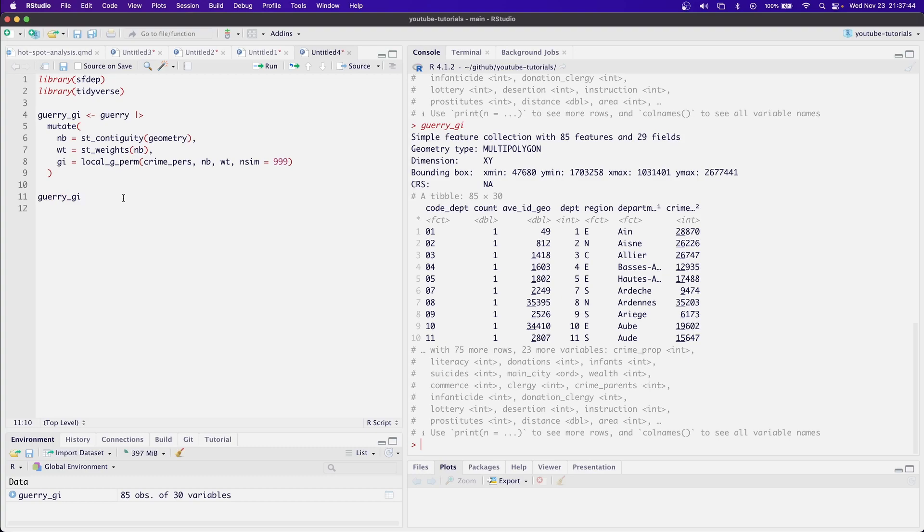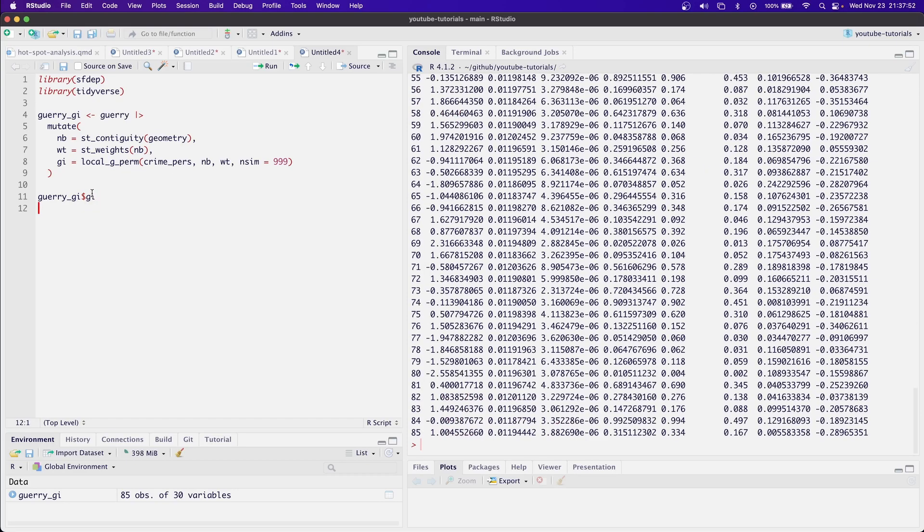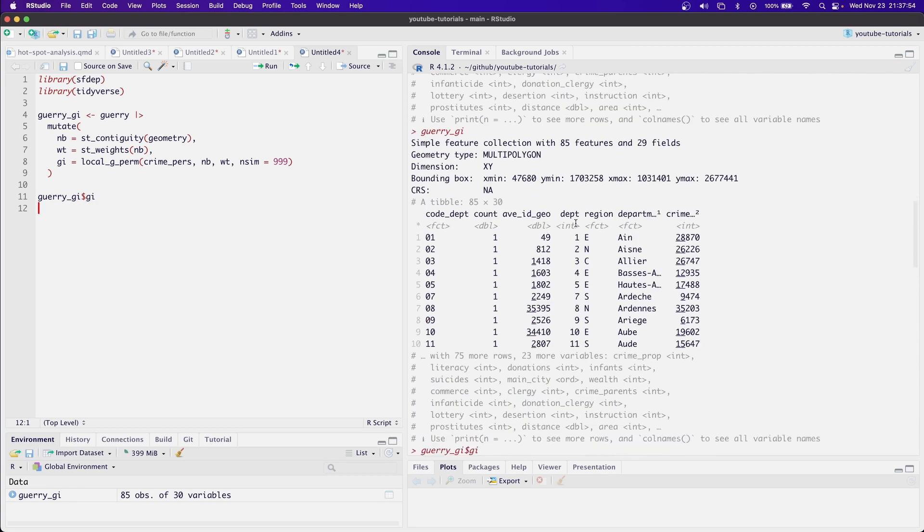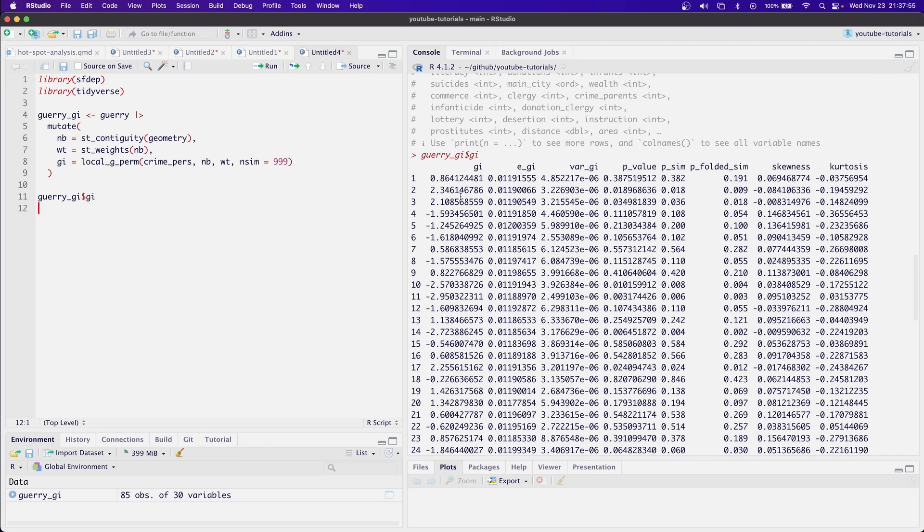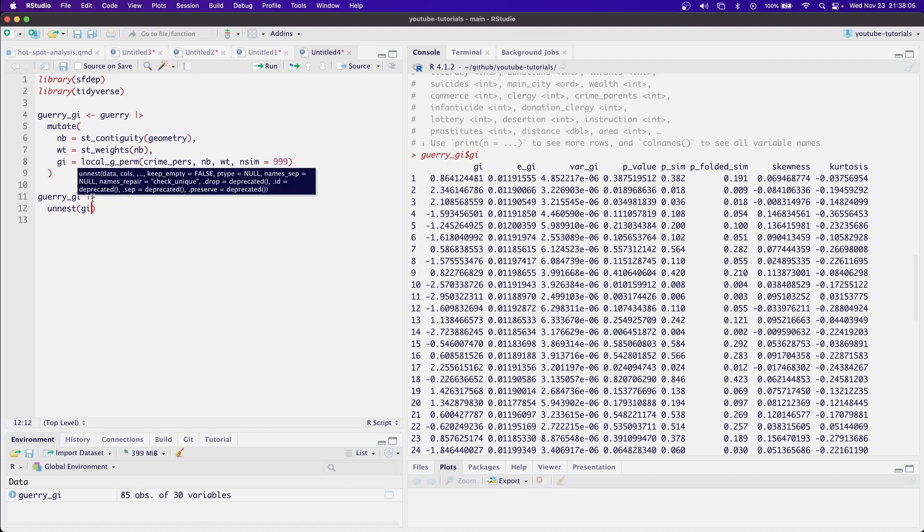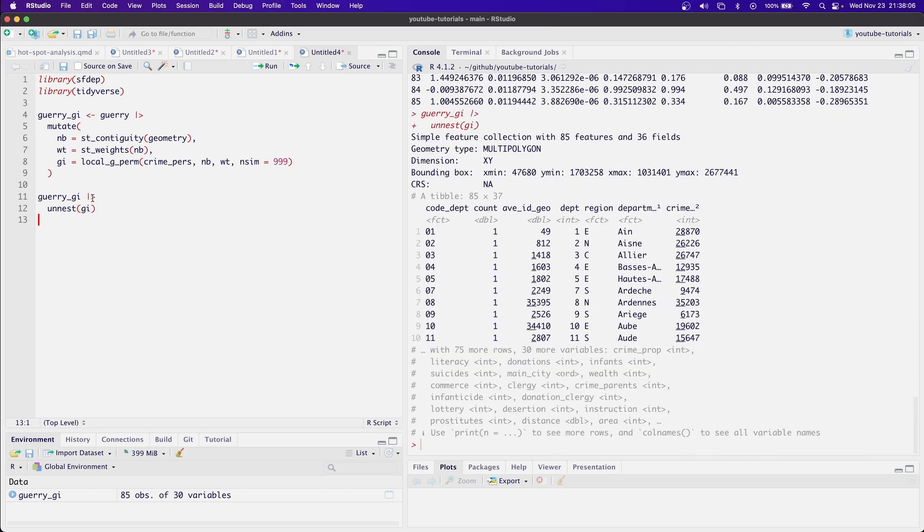What happens with the local_G_perm function and most other functions in sfdep is the GI column is actually a data frame itself. So what we need to do is pull this data frame out of a column and stick it onto the existing data frame. The way we do that is using unnest and the name of the column.